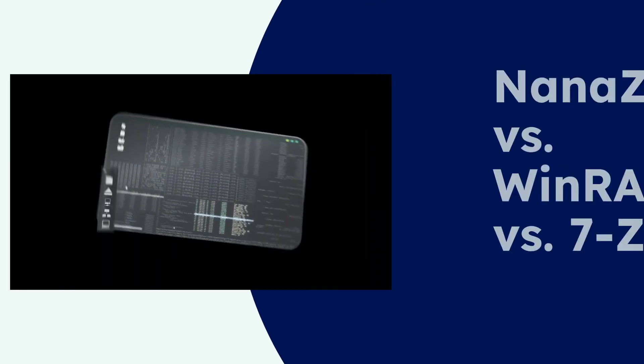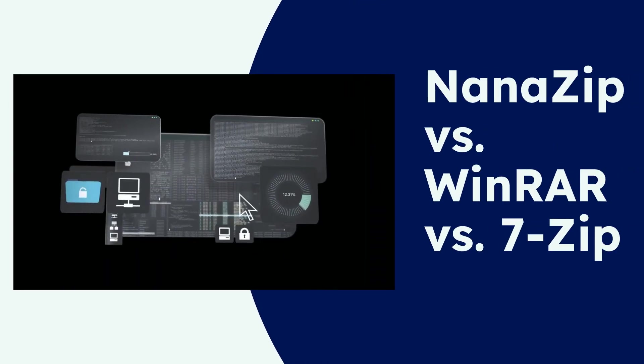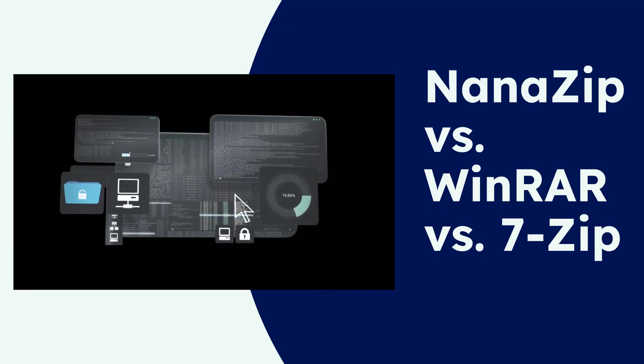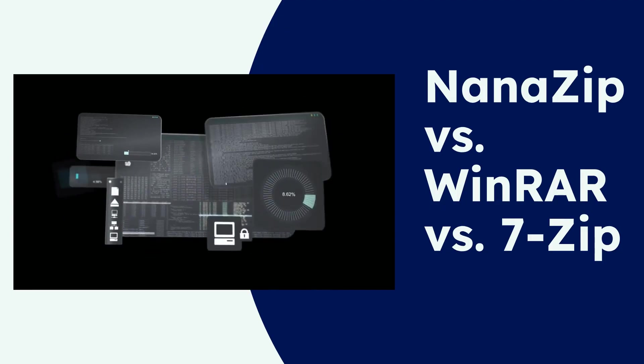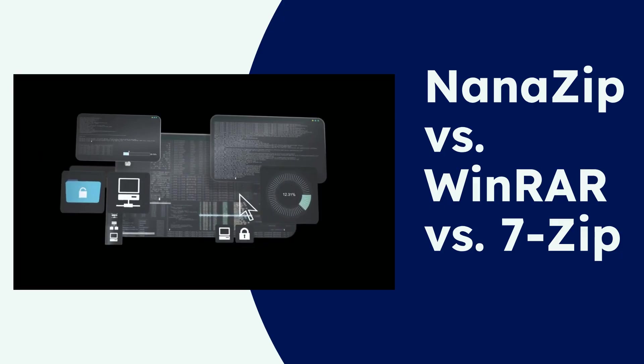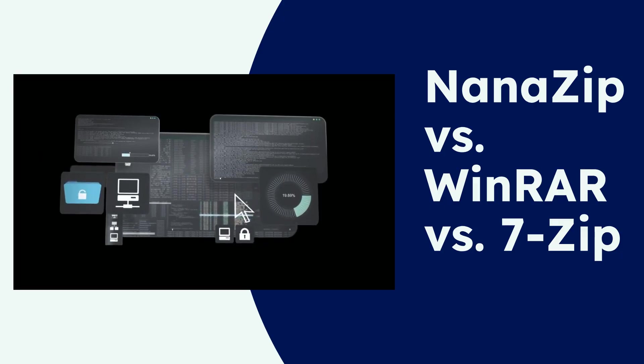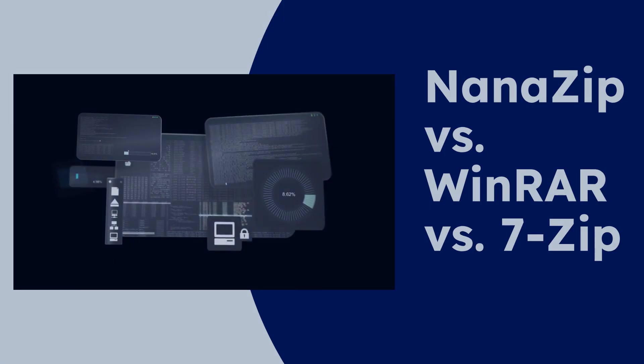Welcome to our in-depth comparison. Today we're diving deep into the world of file compression to help you decide which tool is best for your needs. If you've ever wondered about the best way to manage your files, this video is for you.